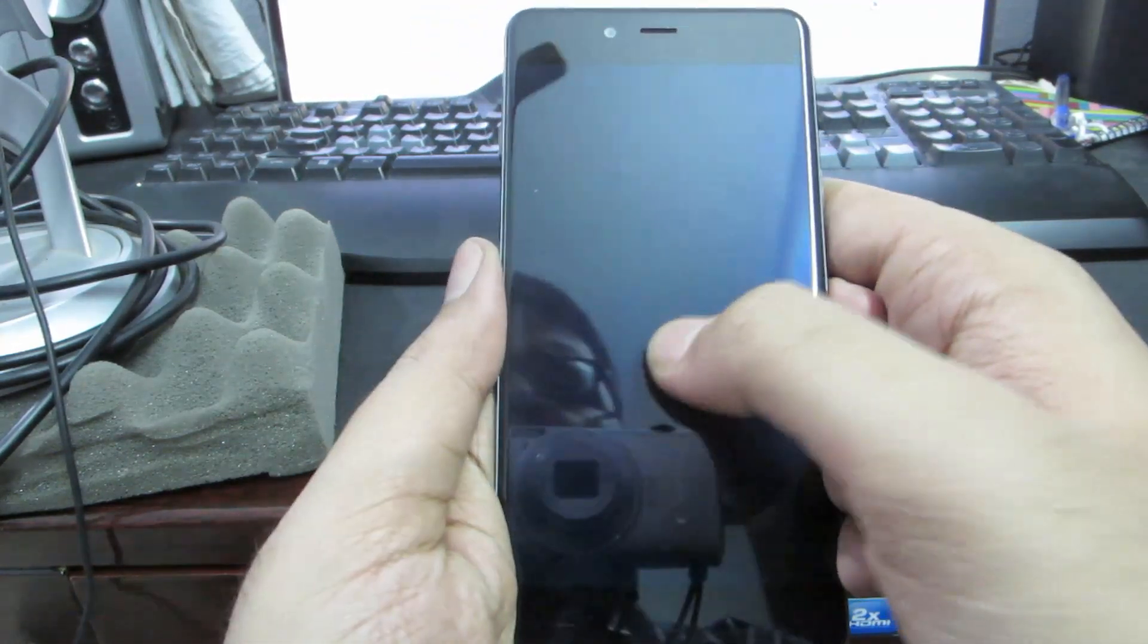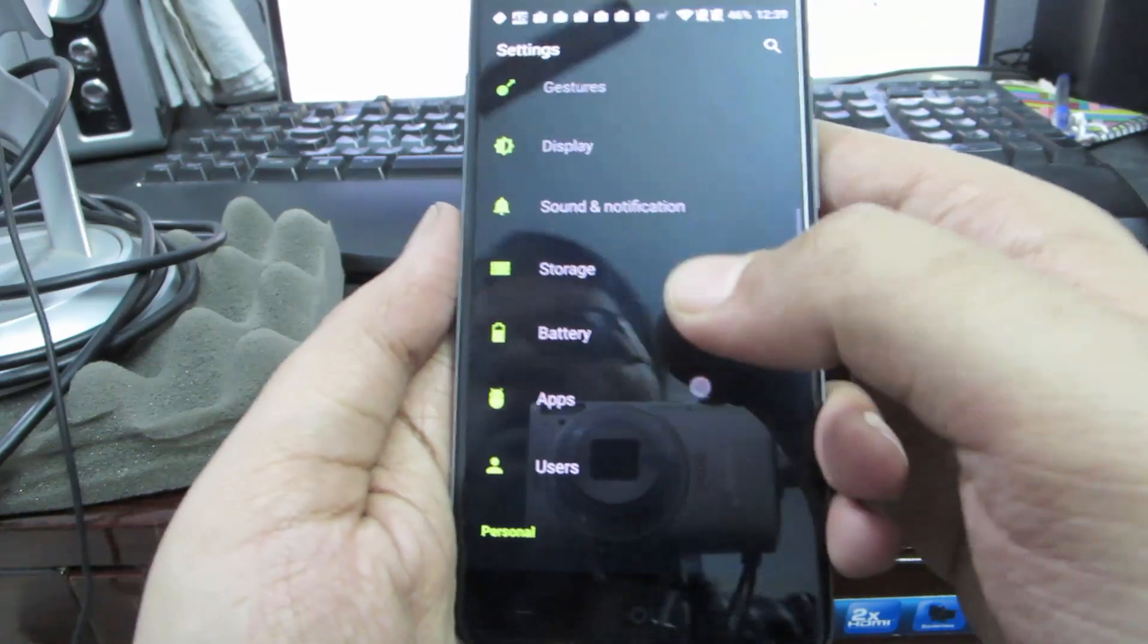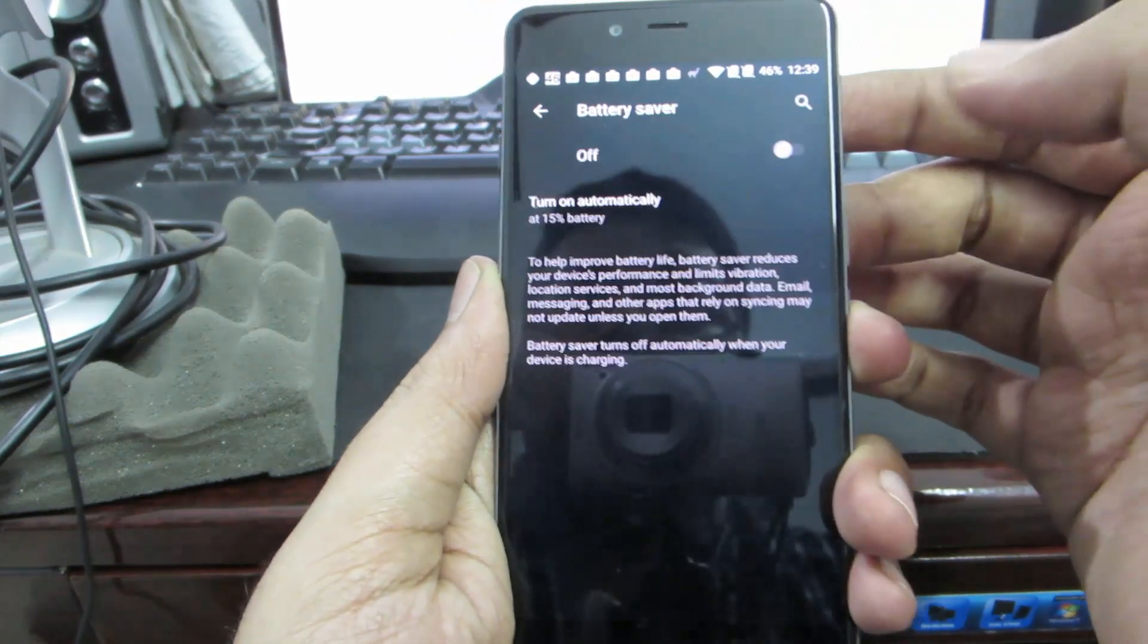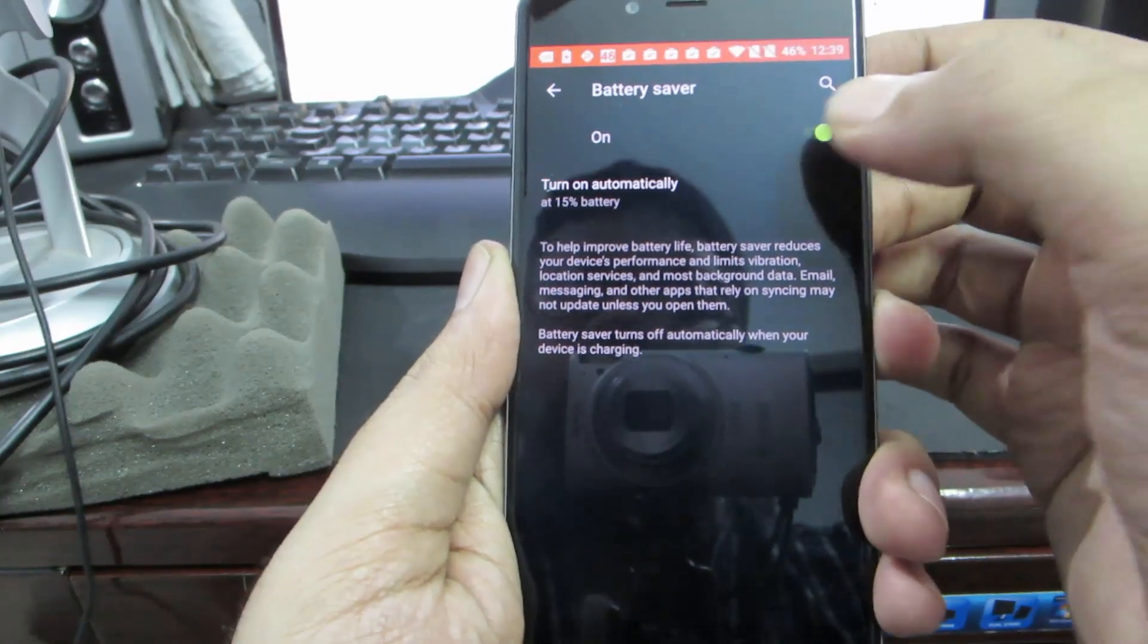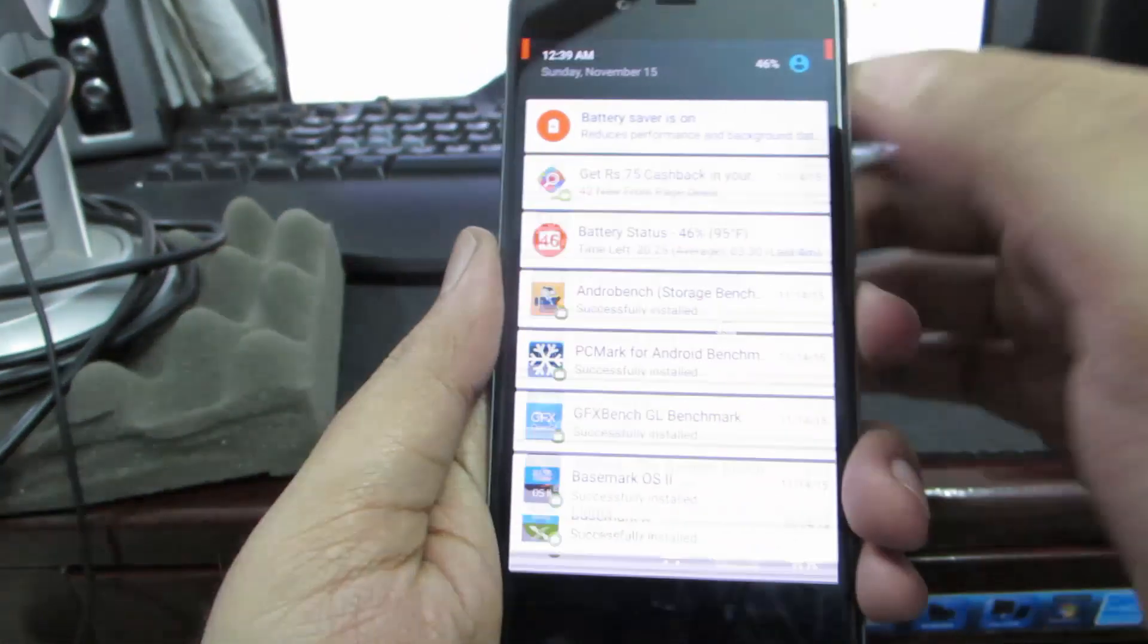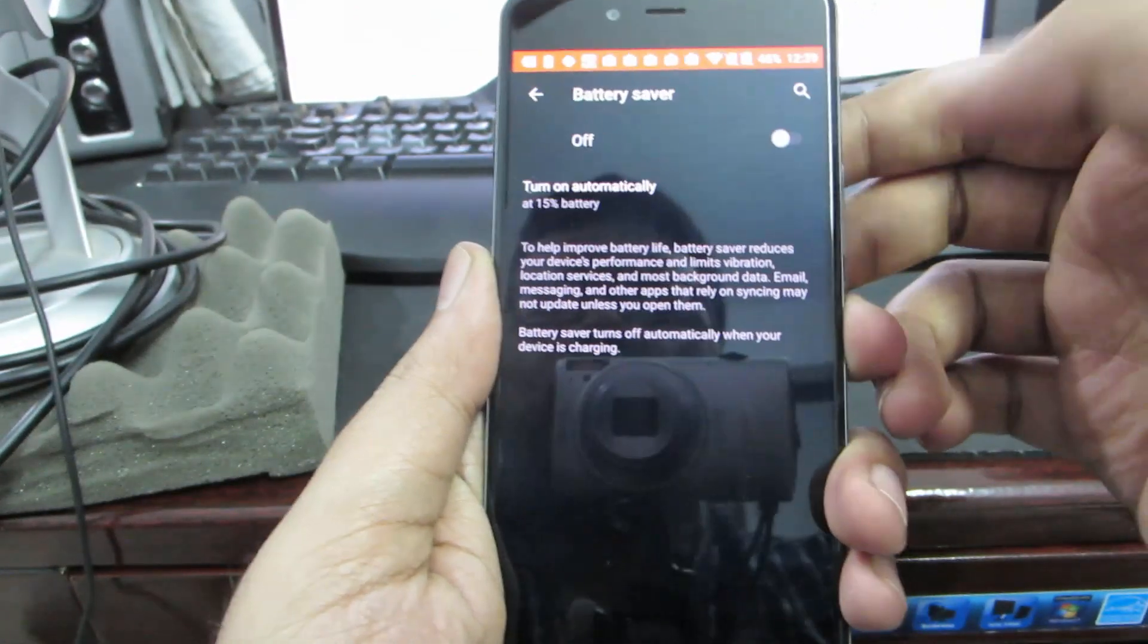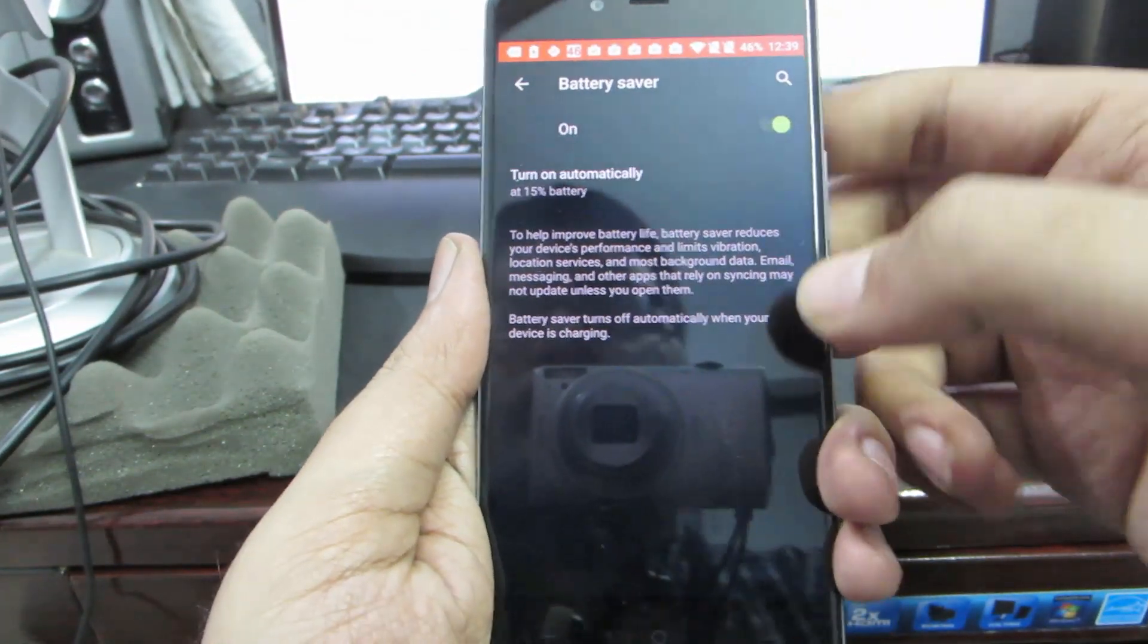In battery we have something called battery saver. We can enable it like other Cyanogen Mod devices. We don't have a toggle for that, but if you want to enable battery saver manually, you can come to this location and press on this toggle to enable it.